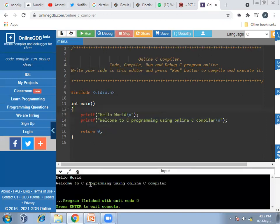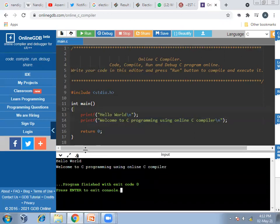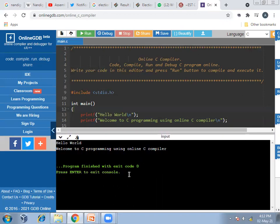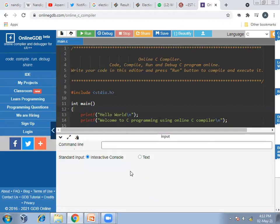Now I can see two messages are shown. You can increase the output window as well. You can see 'Hello World' and 'Welcome to C Programming using Online C Compiler'. After getting the output, a message says 'press enter to exit from the console'. You can exit from the console window by pressing enter.